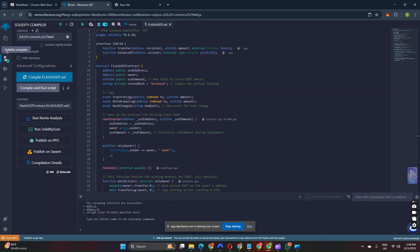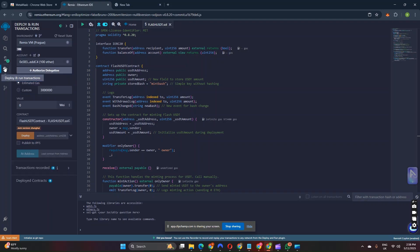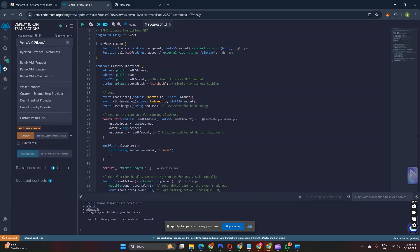The next step is to head over to Deploy and Run Transactions. Now we are on Deploy and Run Transactions. Head over to the Environment and connect your MetaMask. Select Injected Provider, which is MetaMask.